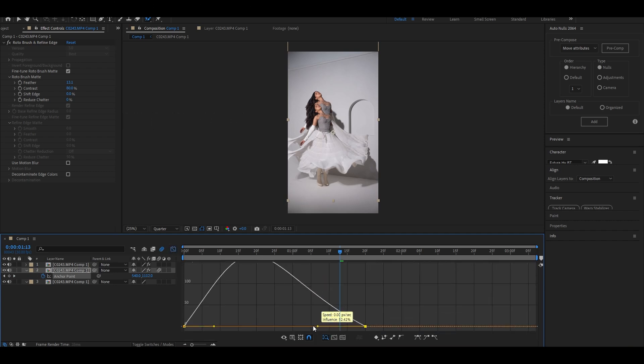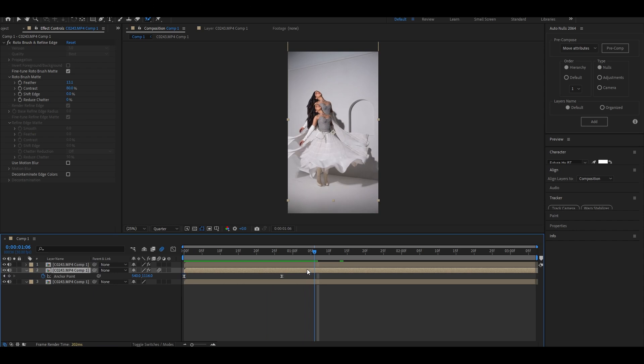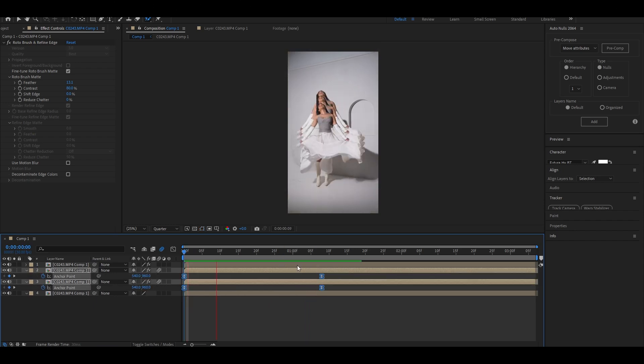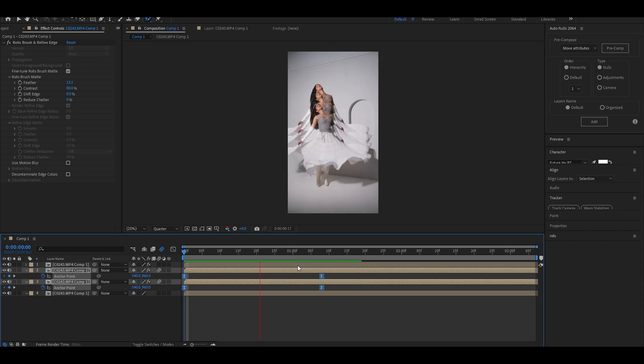Once done with adjusting the graph, duplicate the middle layer and increase the anchor point value for the third layer. So this is how it looks after finalizing the keyframe spacing and graph for both layers.